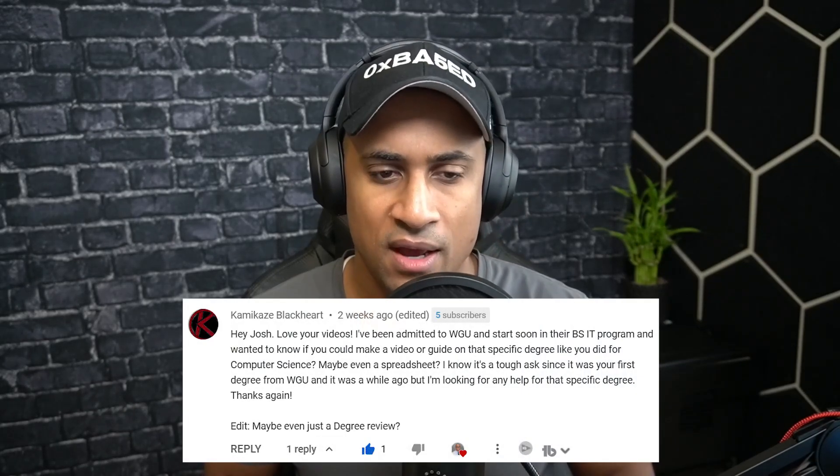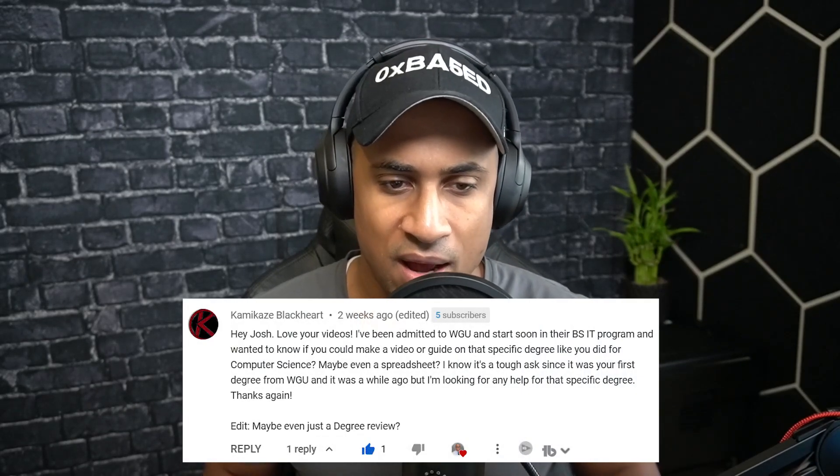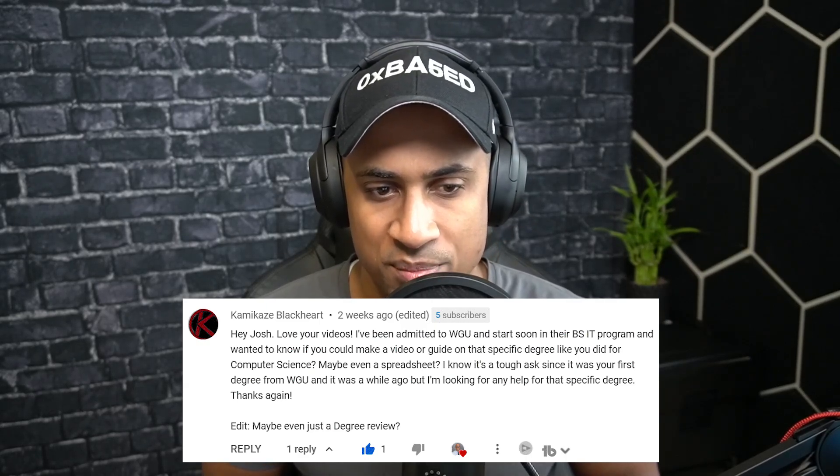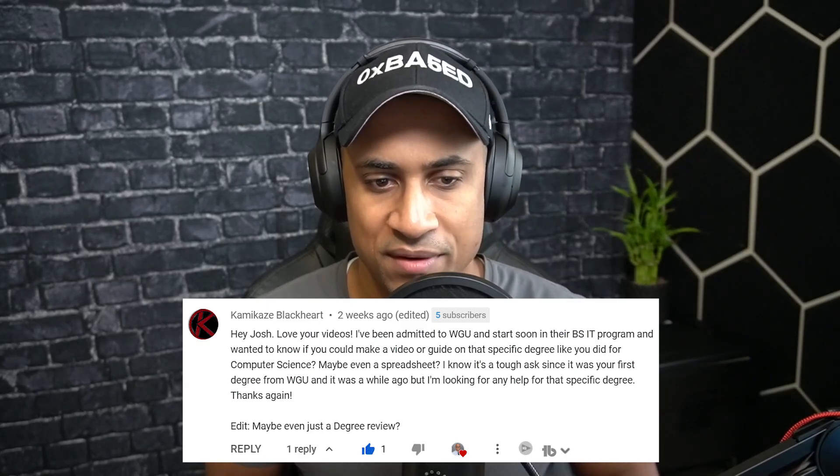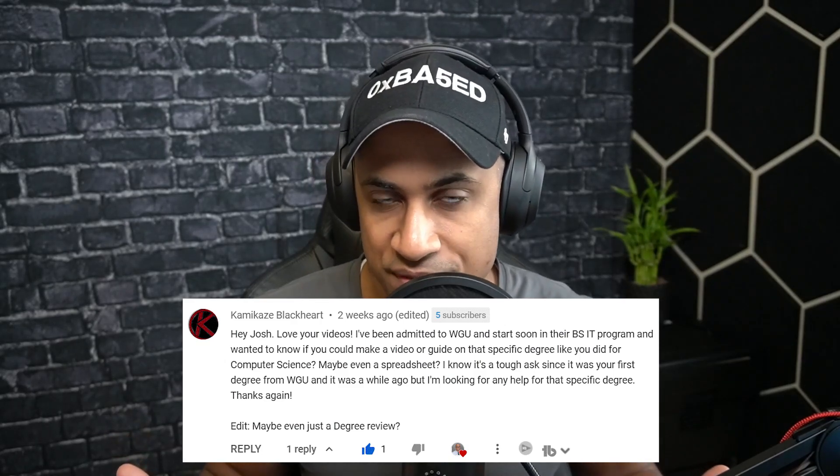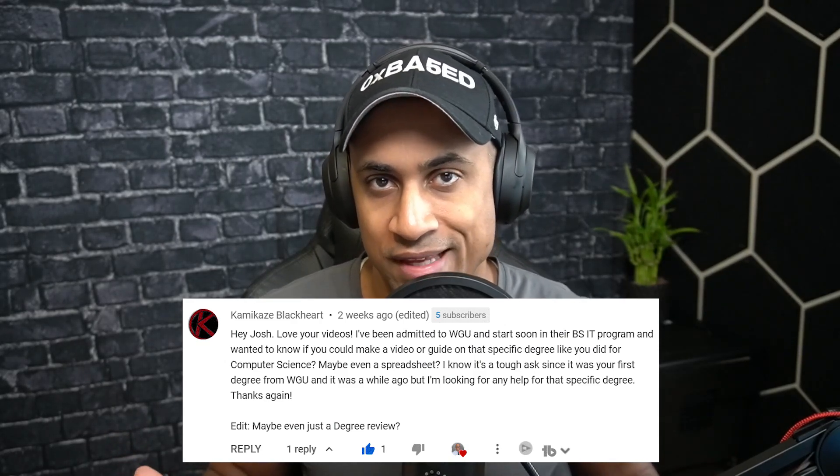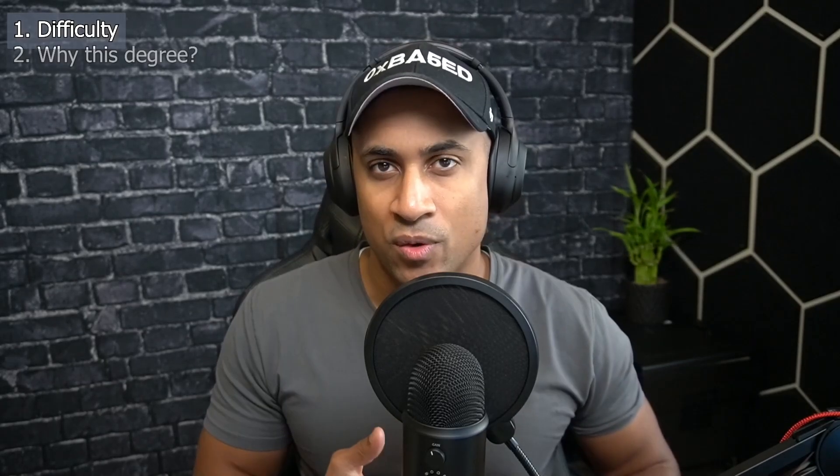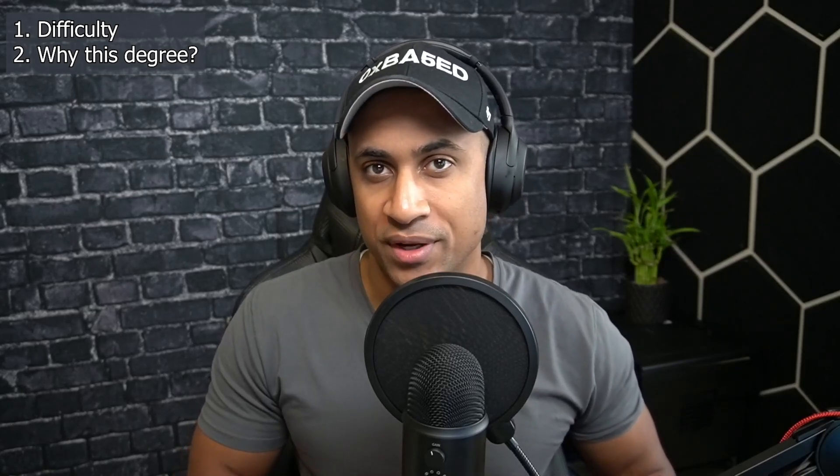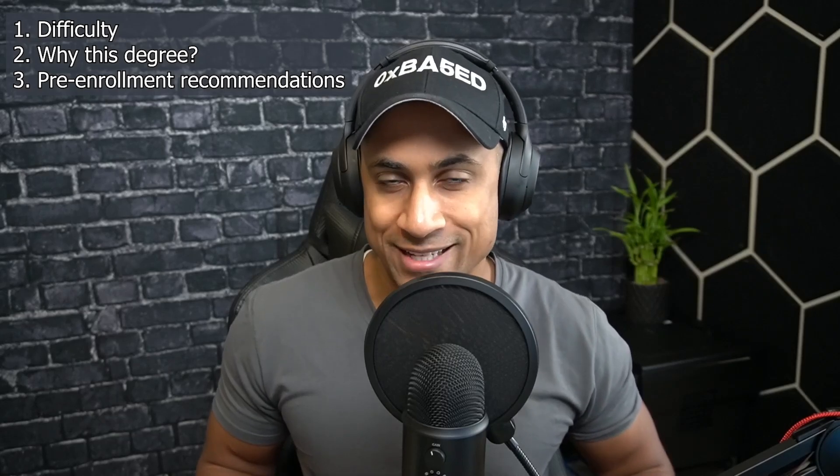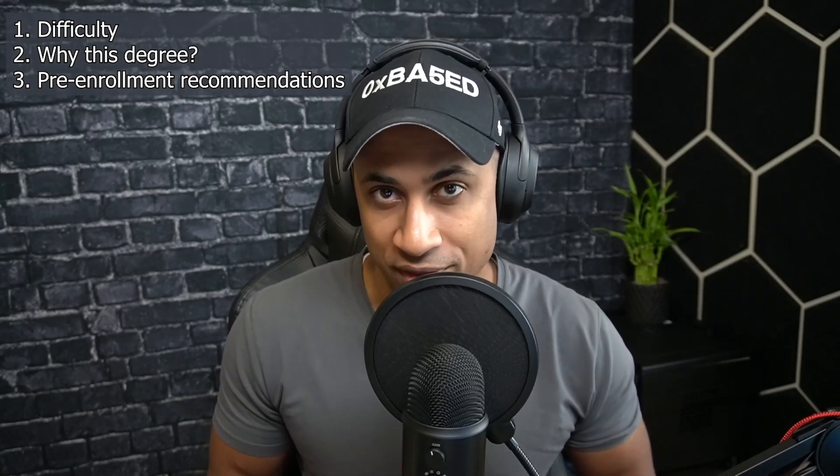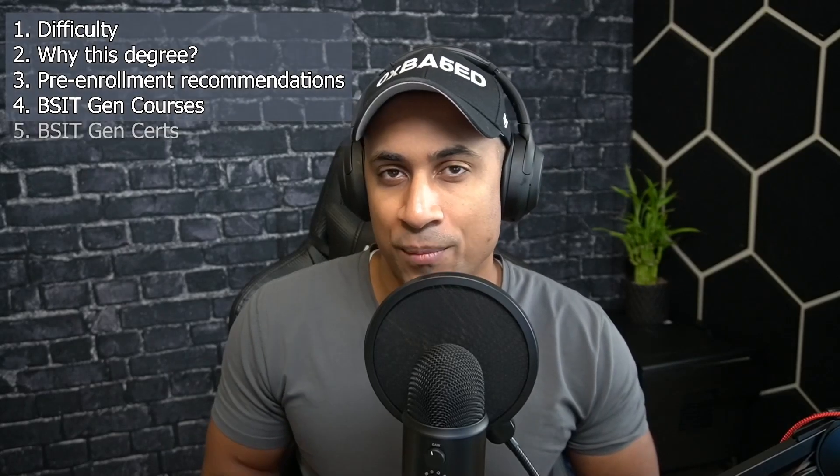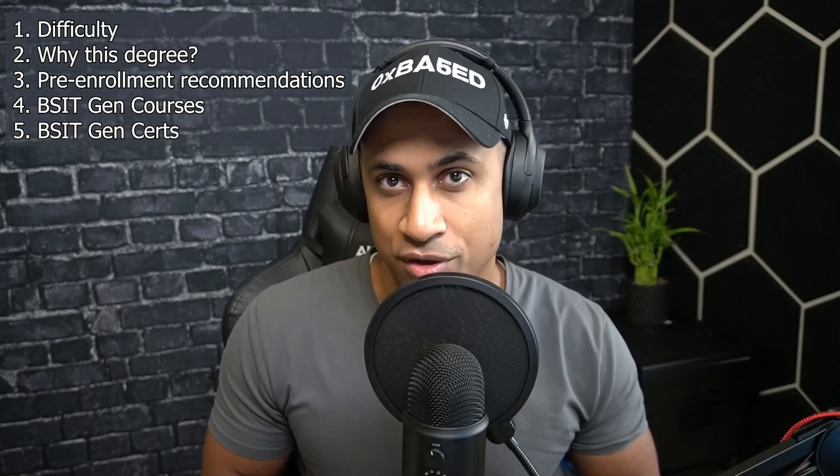I'm making this video in response to a request from a user who wanted to know if I could make a video or guide on that specific degree like I did for computer science, maybe even a spreadsheet. So this is going to be an ultimate guide for the BS in IT General degree. We're going to talk about how difficult the general IT degree is relative to the other IT specializations, why you might choose this particular degree, what you might consider doing before you actually enroll, the different course types, some of the certs included, and then wrap things up. If you're excited to go to WGU or considering it, go ahead and keep on watching, smash the like button and let's get started.